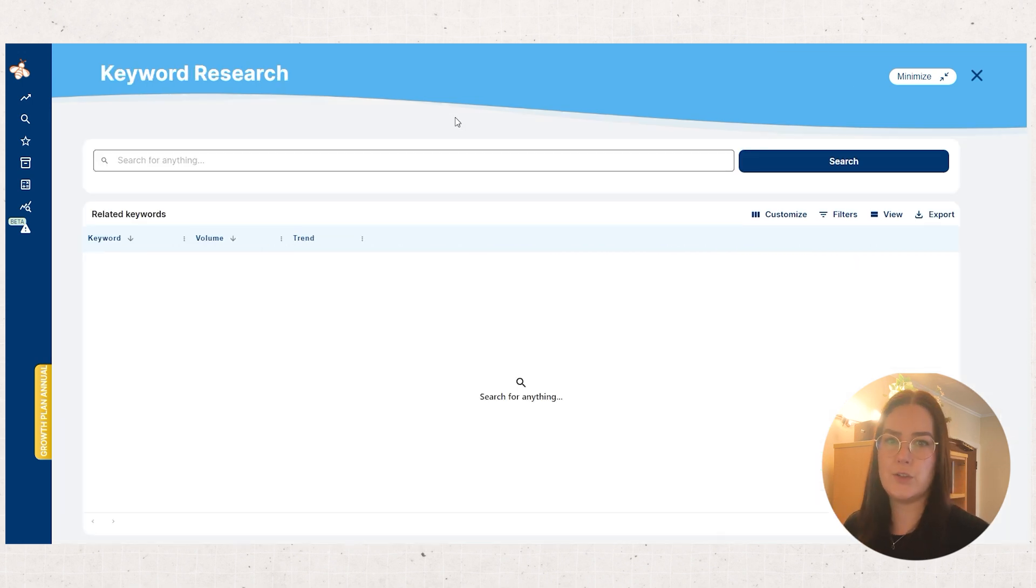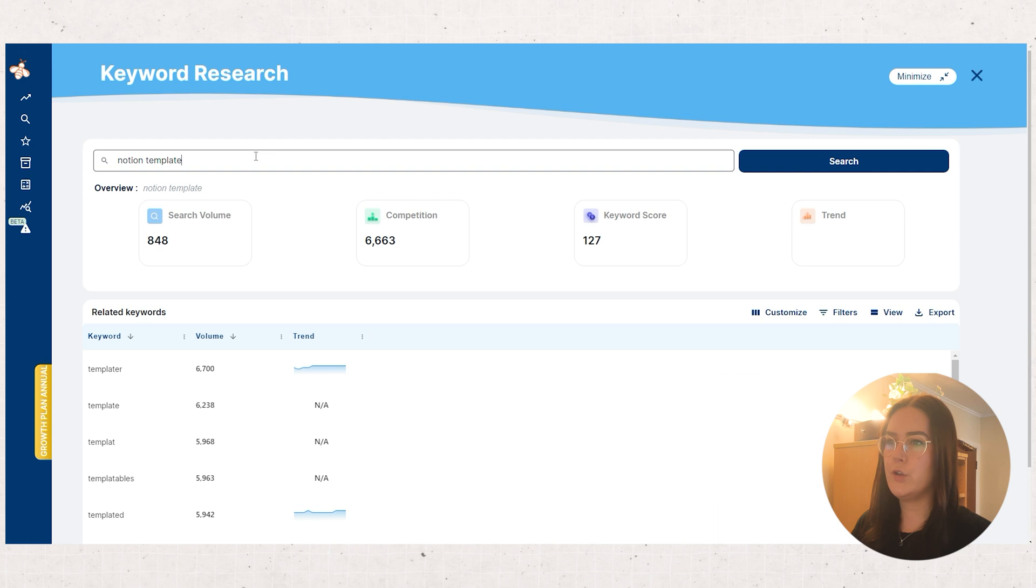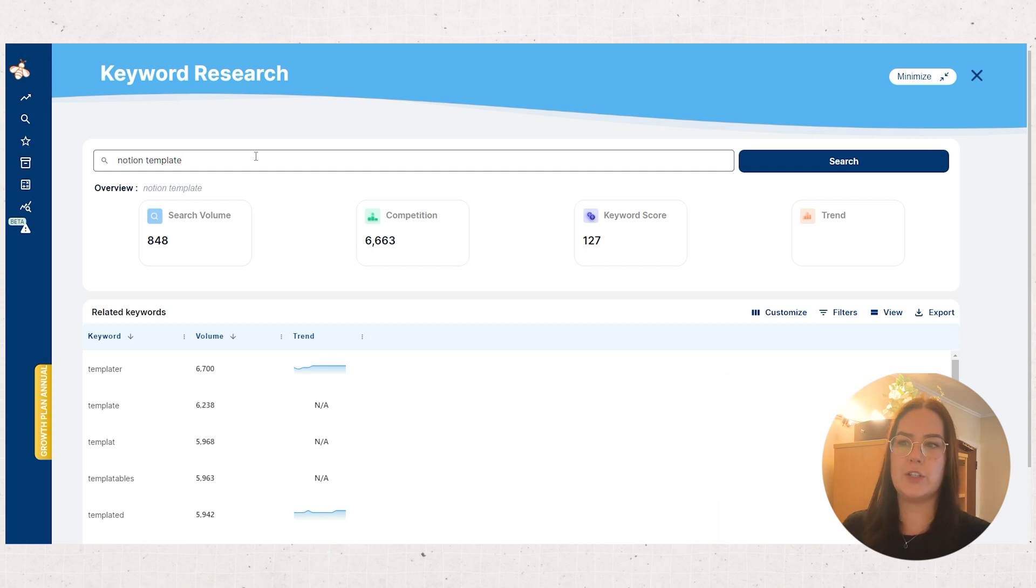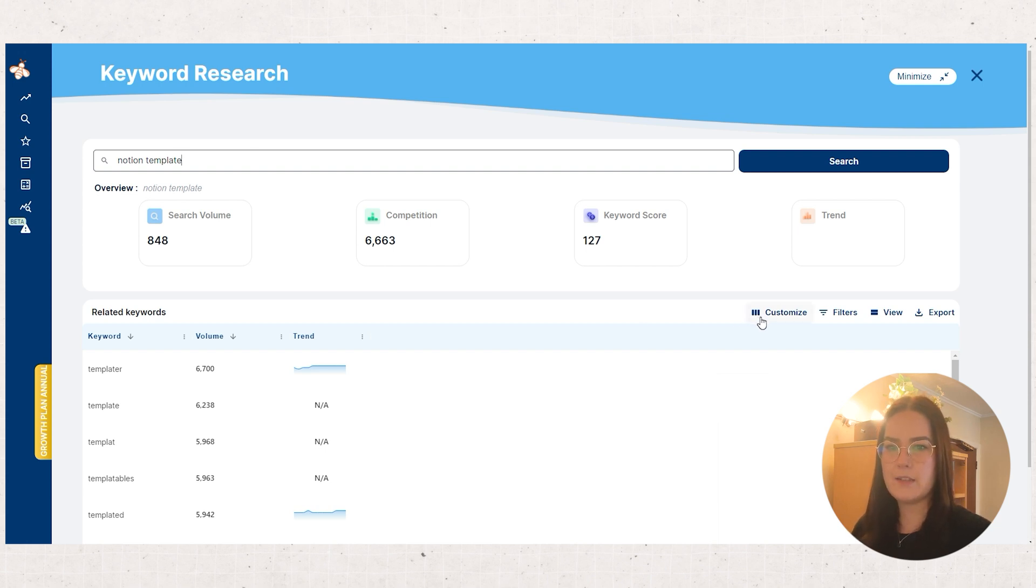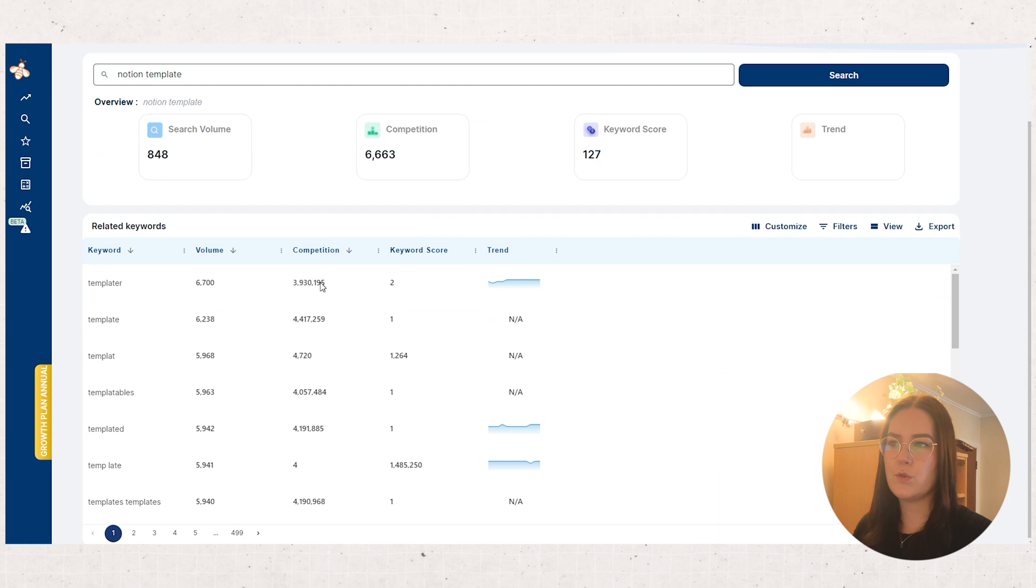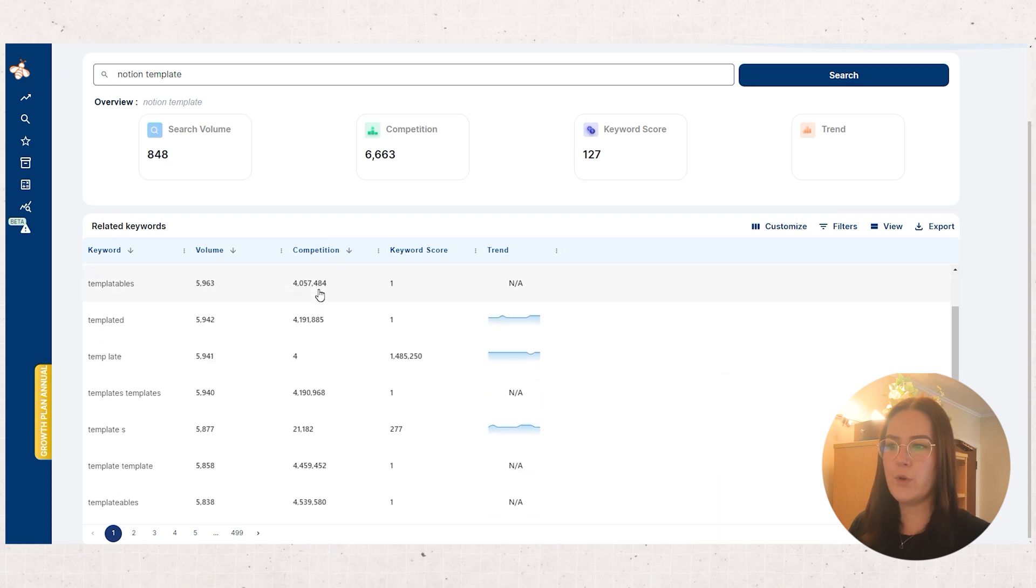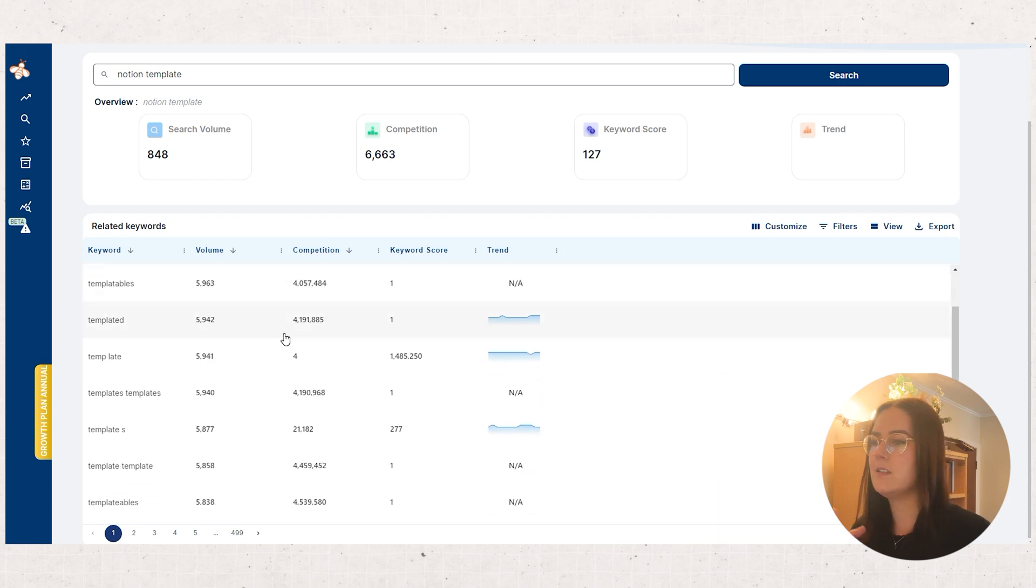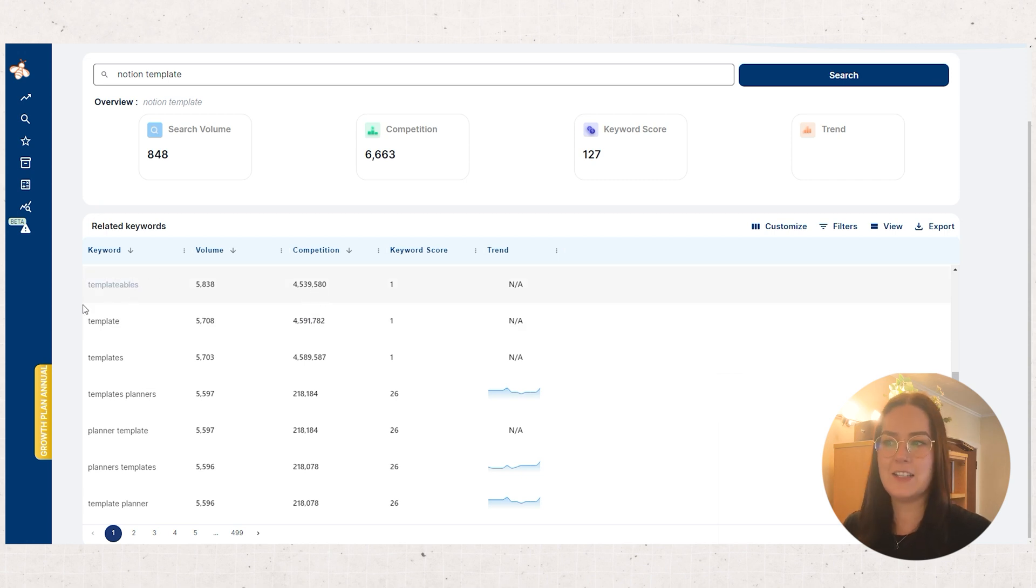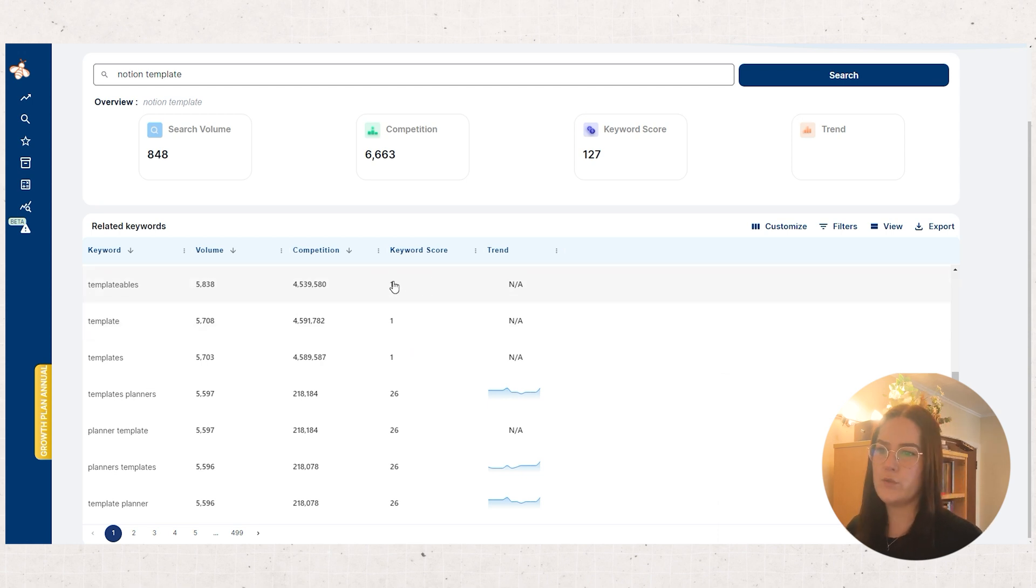So there's also a keyword research feature in Everbee. So again if you want to search for Notion template you can do that and you can very clearly see the search volume and the competition. So the search volume is high but the competition is also quite high so that's why just Notion template alone isn't enough. And then if we customize here we can put competition and keyword score in, and then if I'm wanting to list a Notion template I would put that in and search down here for keywords that have a decent volume but the competition isn't crazy high. The keyword score is only one which is really low.